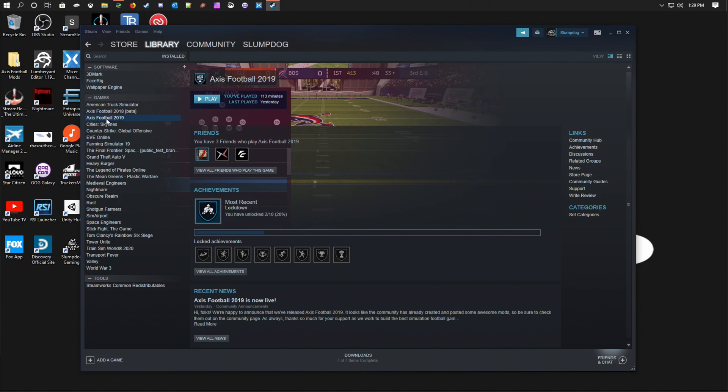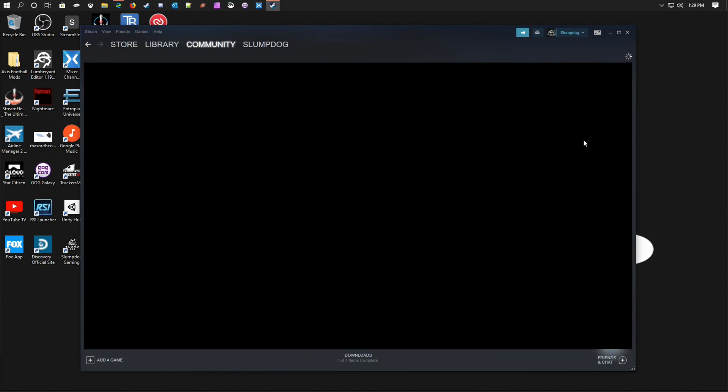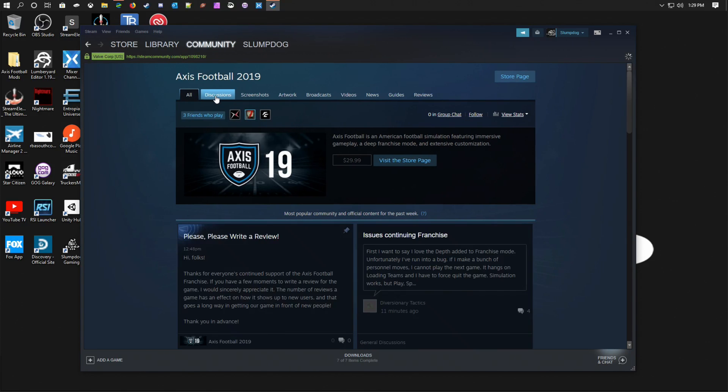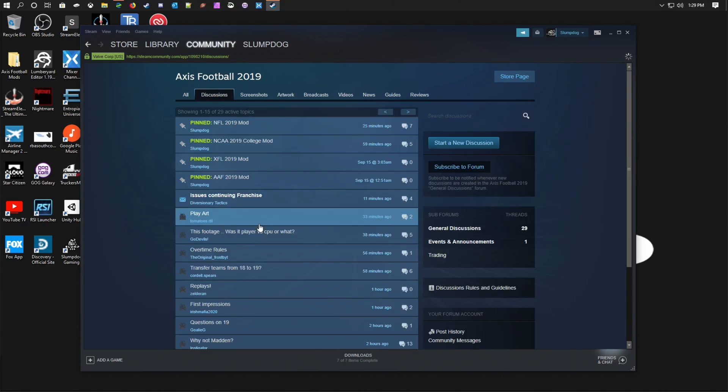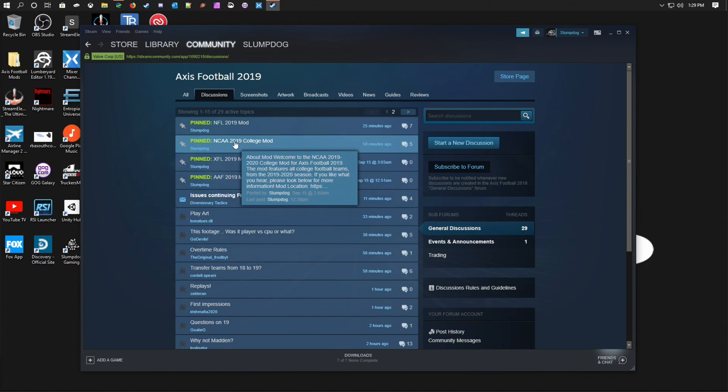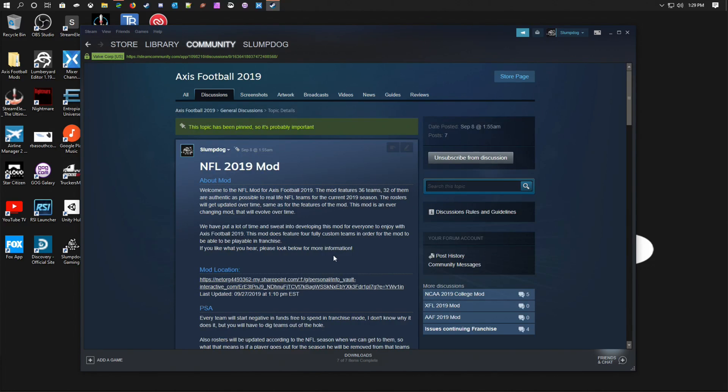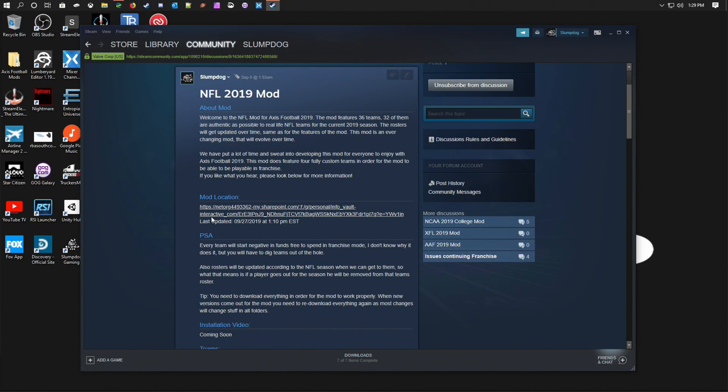Find your game Axis Football 2019. What you're going to do is go to the Community Hub, go to Discussions, and to the NFL 2019. You're going to click on this location.